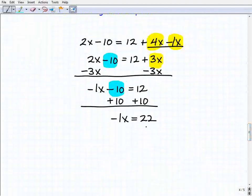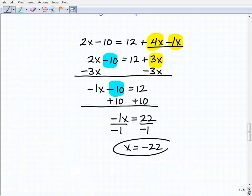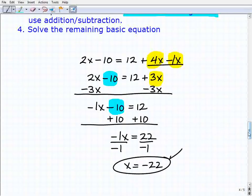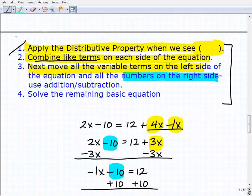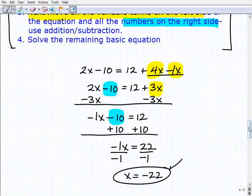I'm left with a basic one-step equation. To solve for x, I divide both sides by -1, and get x = -22. So once again, use this procedure as a general guideline — not every single step is going to apply, and each problem will be a little different. But if you use this step-by-step order, you should have no problem solving these multiple-step equations. Practice this and after a while it becomes second nature.